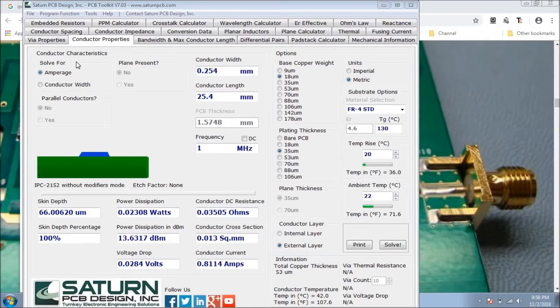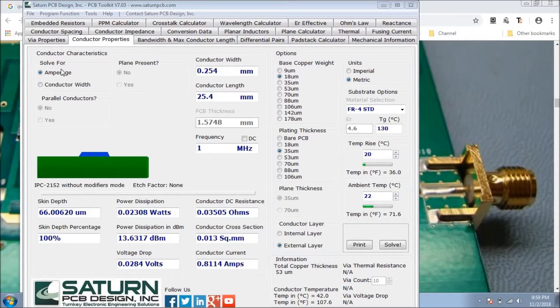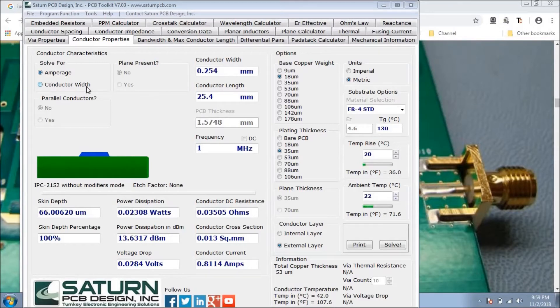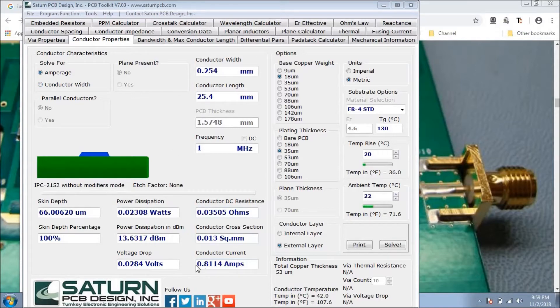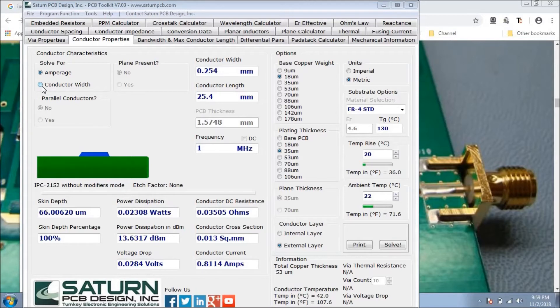There are few options that we need to fill. First, we need to select the solve for option. We need to solve for ampere or we can select a conductor width option. Suppose we need the current at the output, then we'll click over the ampere. And when we need to calculate the conductor width at the output, then we'll click over here.